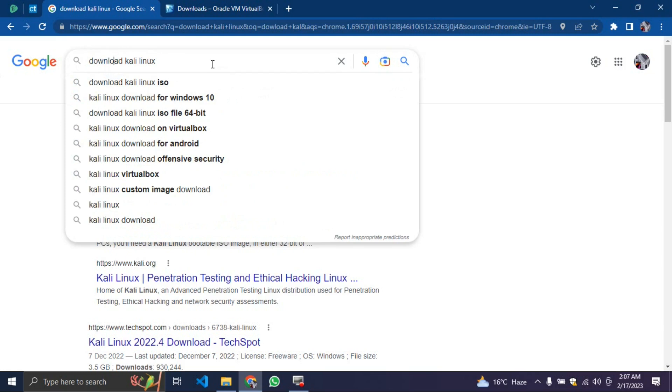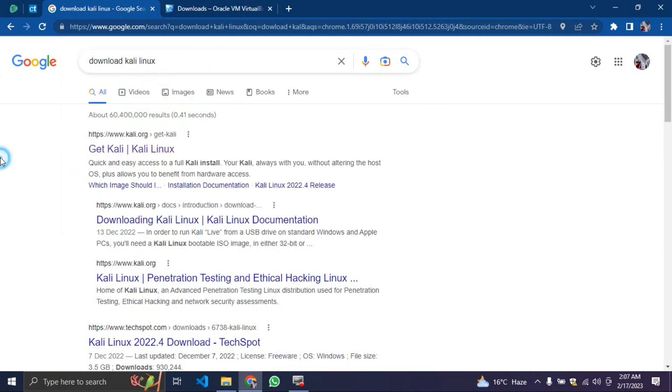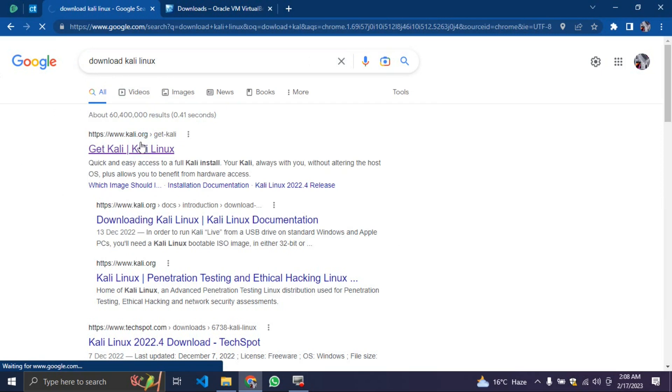After you search download Kali Linux, you click on get Kali. When you click on get Kali, you allow the page to open. I want us to download every single thing first before we start installing them.